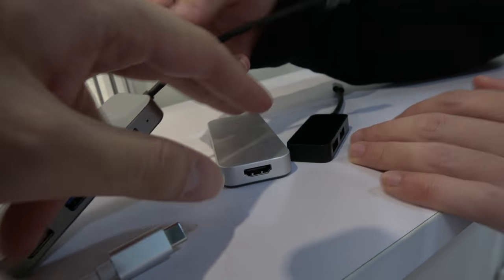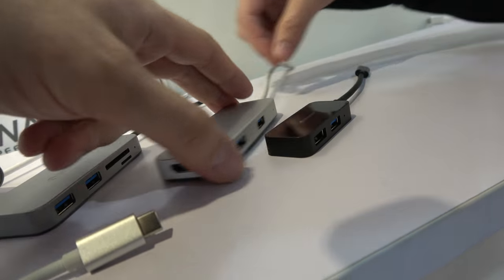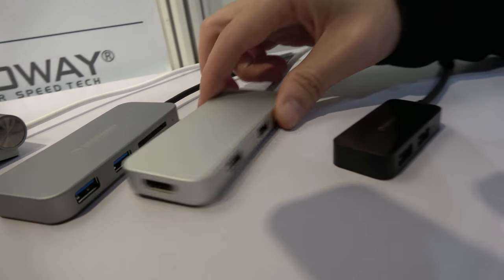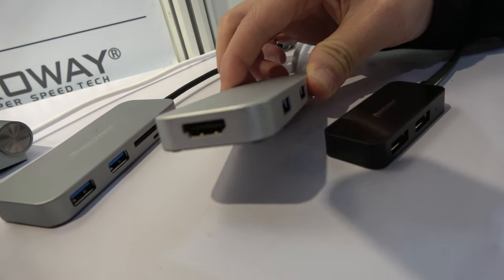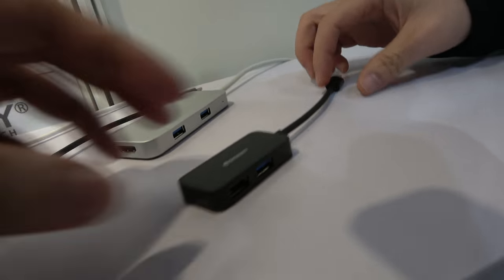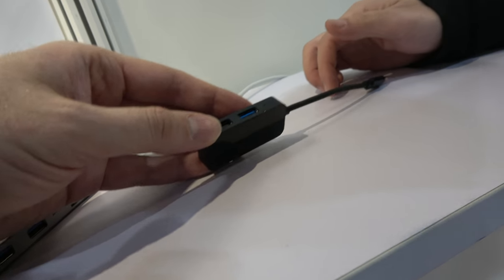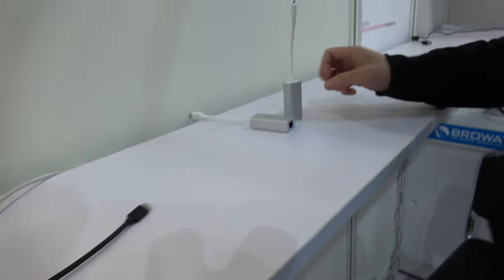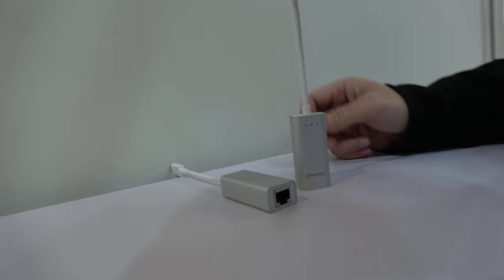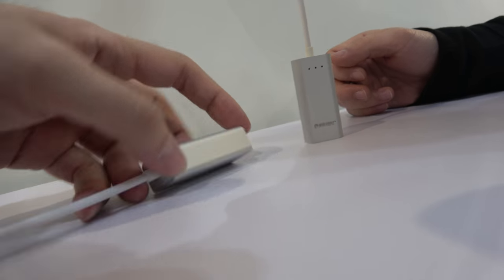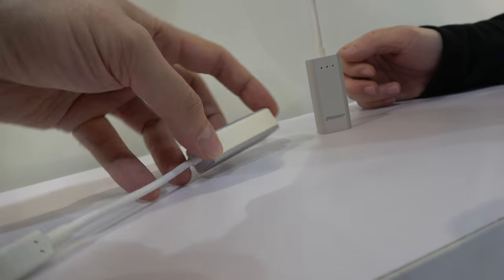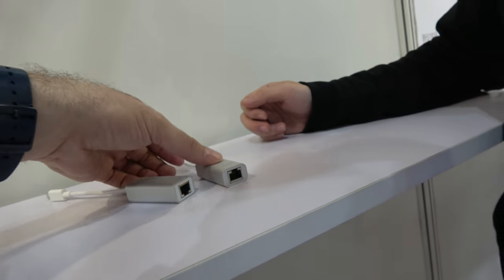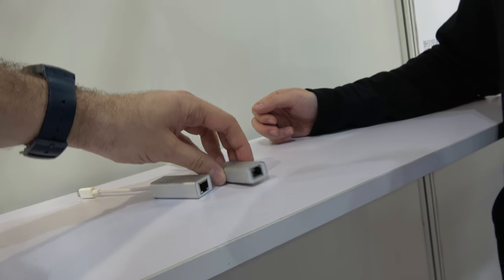And then we have here HDMI, USB. HDMI, yeah. It's the same or? Yeah, we have already taken that off. And here's also two USB. And this is a simple. Simple. Only Ethernet. Only Ethernet. How much for that? Eight. Eight? Only Ethernet. All right.